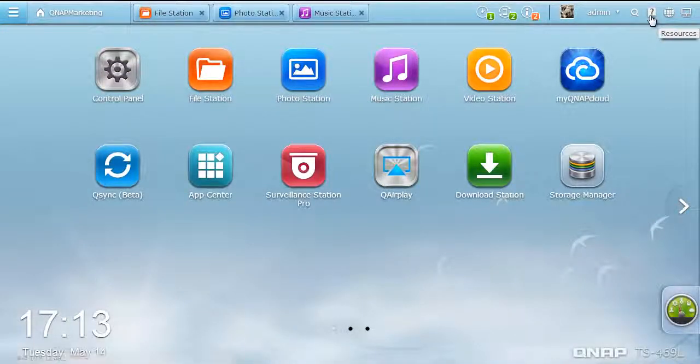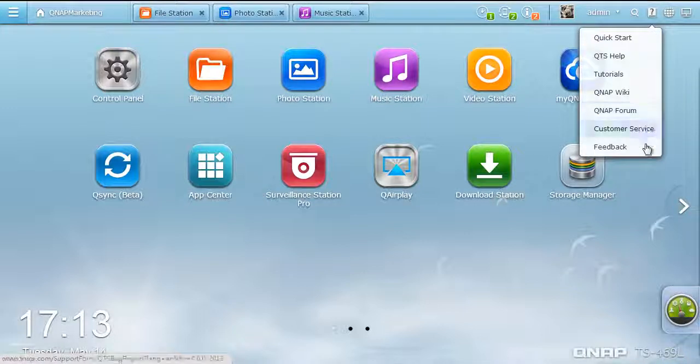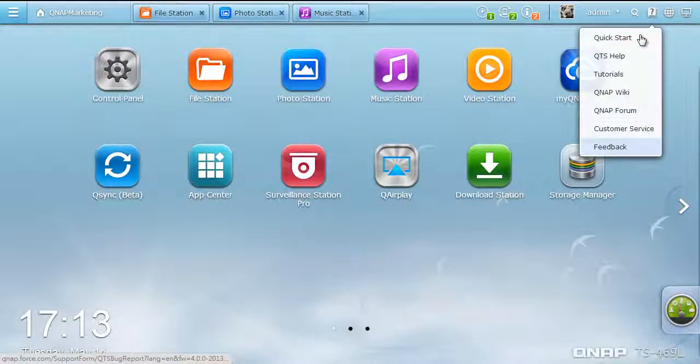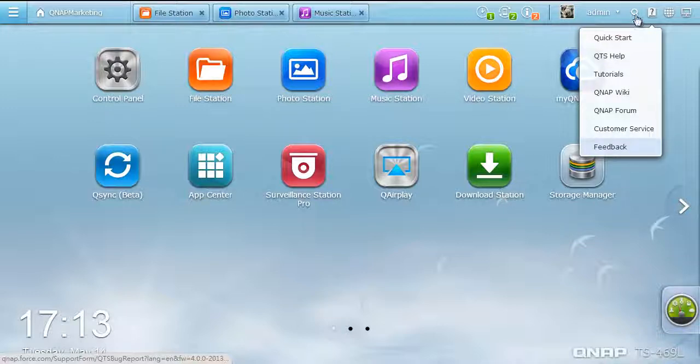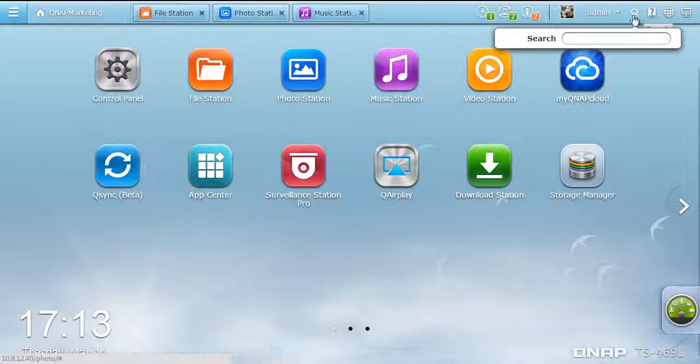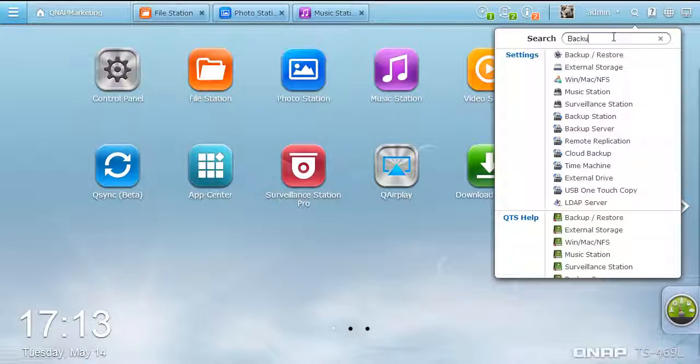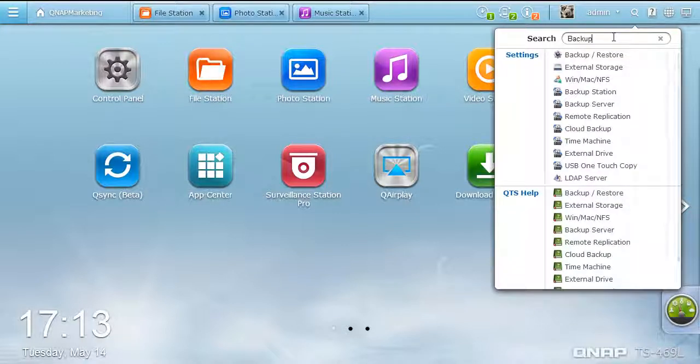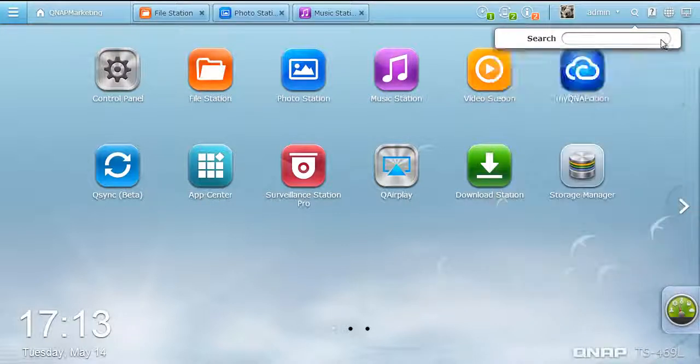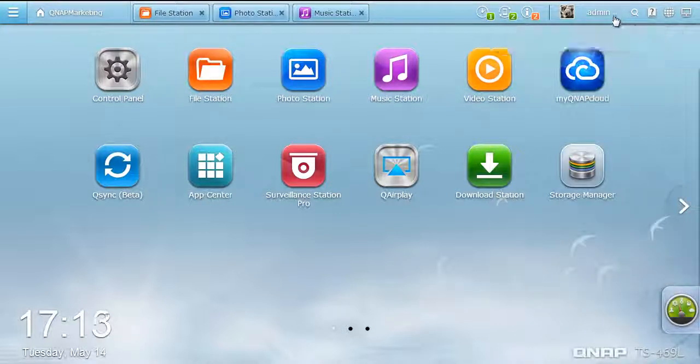Click the Resource button. A list of support and tutorial resources appears for you to refer to while using the Turbo NAS. Just type the desired keywords into the search bar, and all the related system settings and QTS help content will be instantly presented.